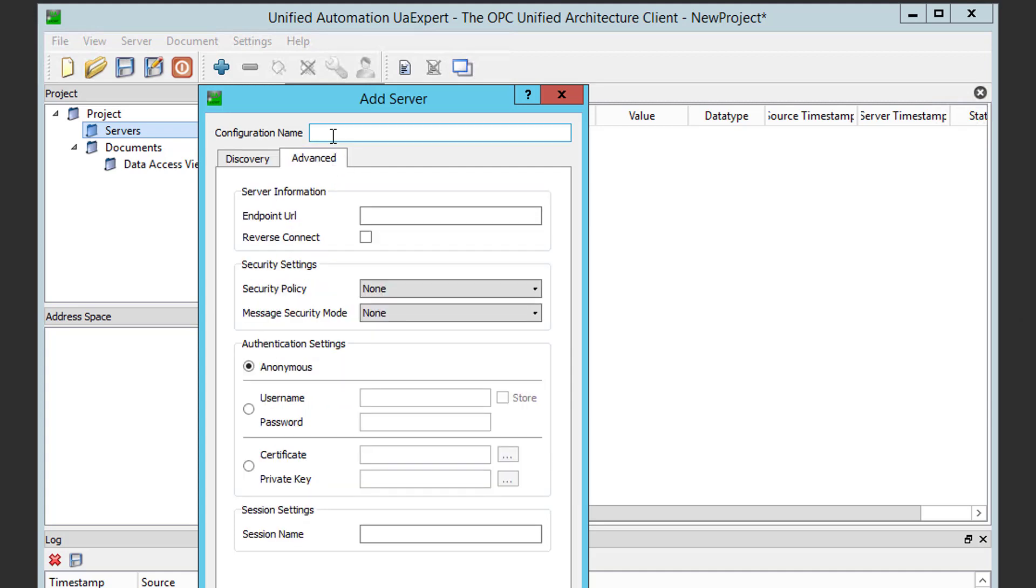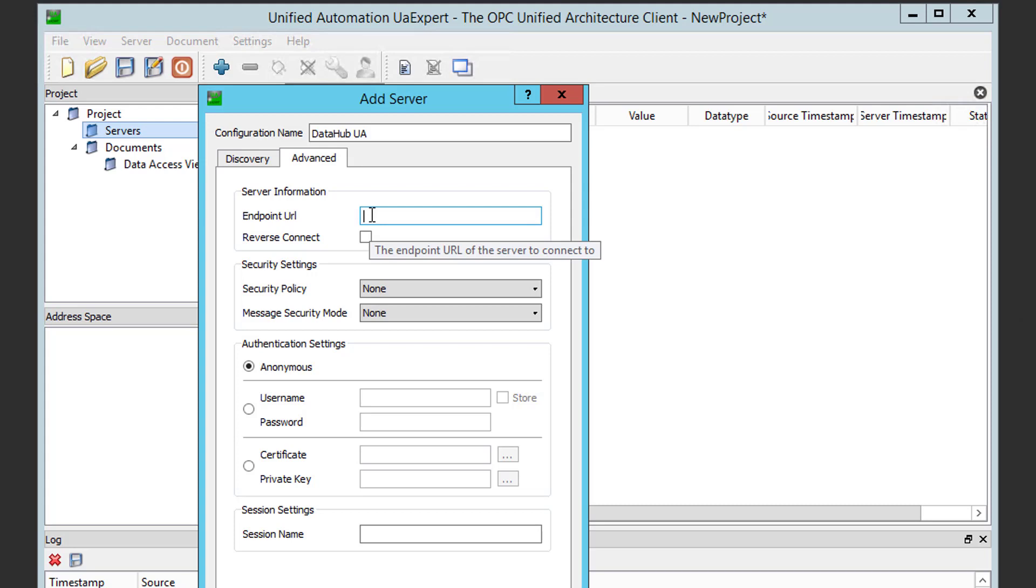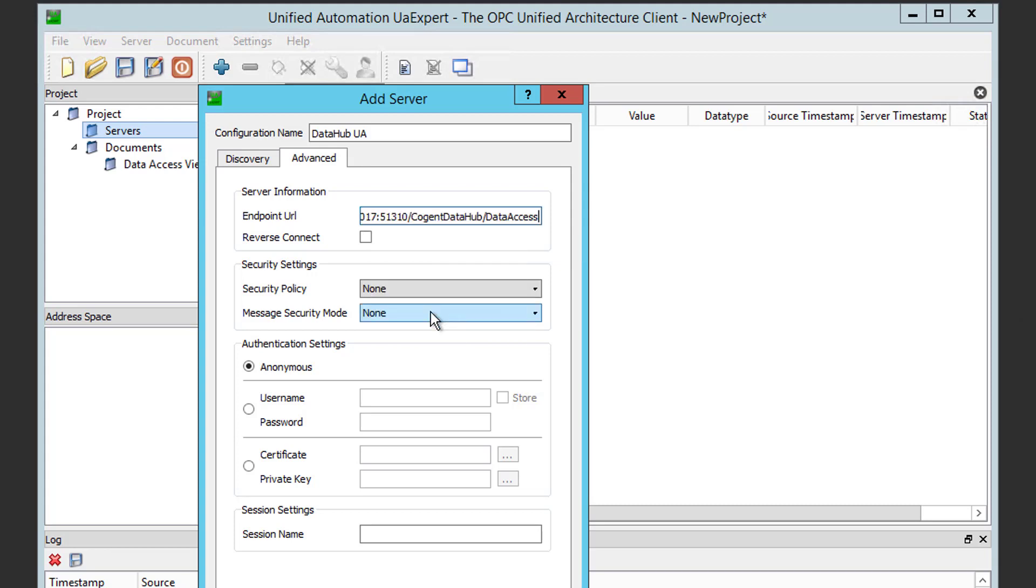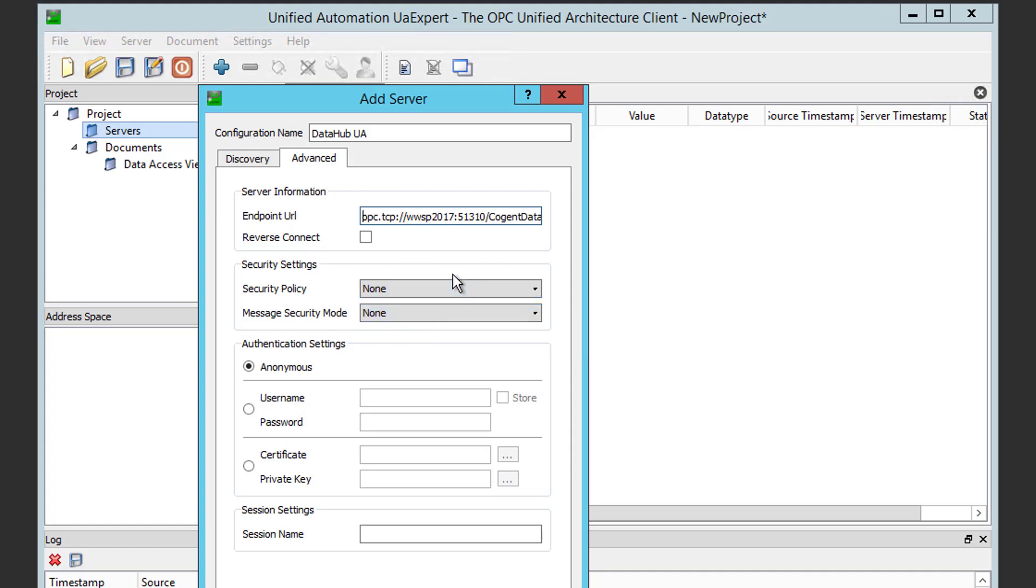So, for my configuration name, I'm just going to call that DataHub UA. And, for the endpoint URL, remember we copied that to the clipboard in DataHub earlier, so I can simply go right-click and select Paste, and it will paste that endpoint right in there, so that I make sure that I don't make any user mistakes or anything in entering that.